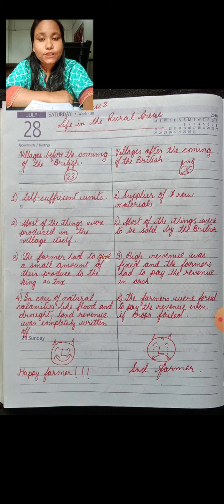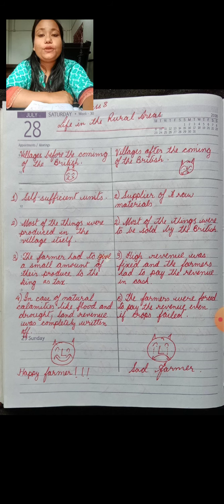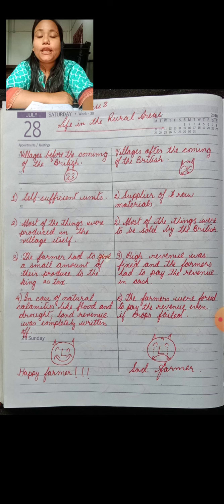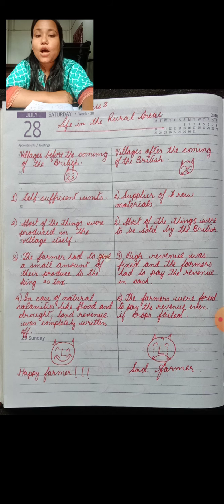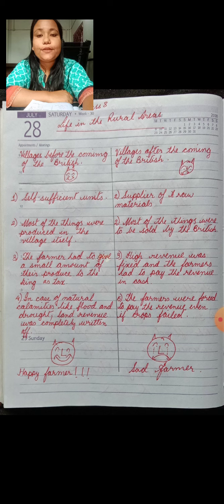In this chapter, we are going to discuss about the various colonial schemes and policies adopted by the British East India Company in order to exert more influence over India, and how these schemes and policies adversely affected the life of the people living in the rural areas.